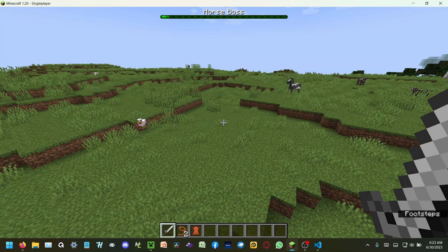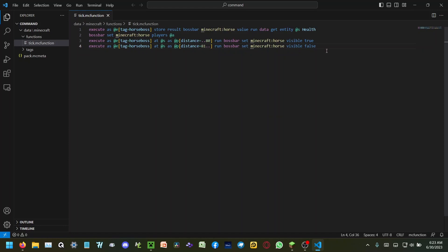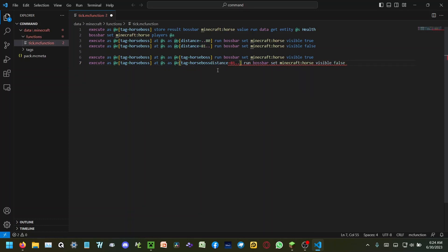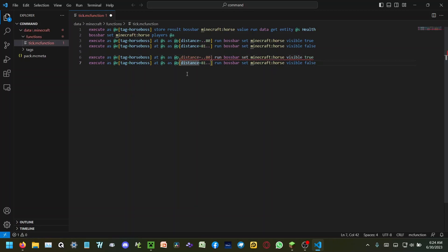But you'll notice it's still there — this is because we're executing it as the horse boss instead of at the players. So what I should have done is copy these two commands, paste them here, and take the 'as @e[tag=horse_boss]' selector — copy this — and structure it so the distance check is on the entity, not the player.